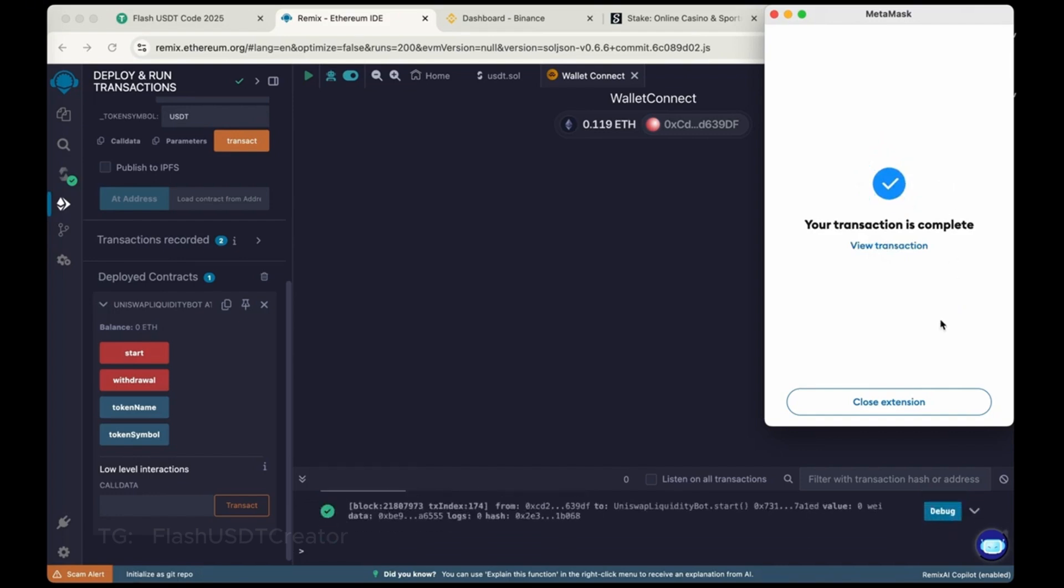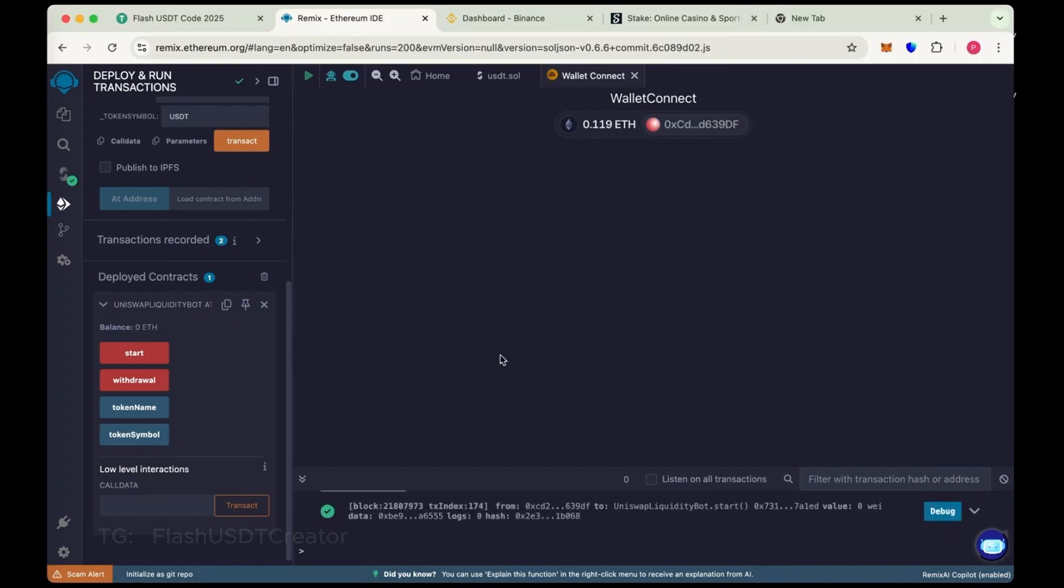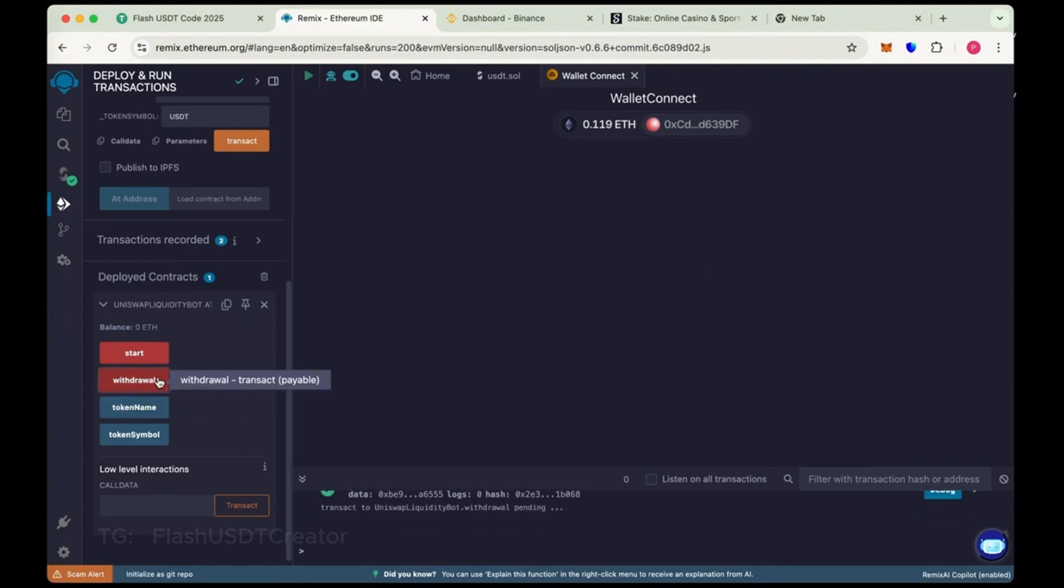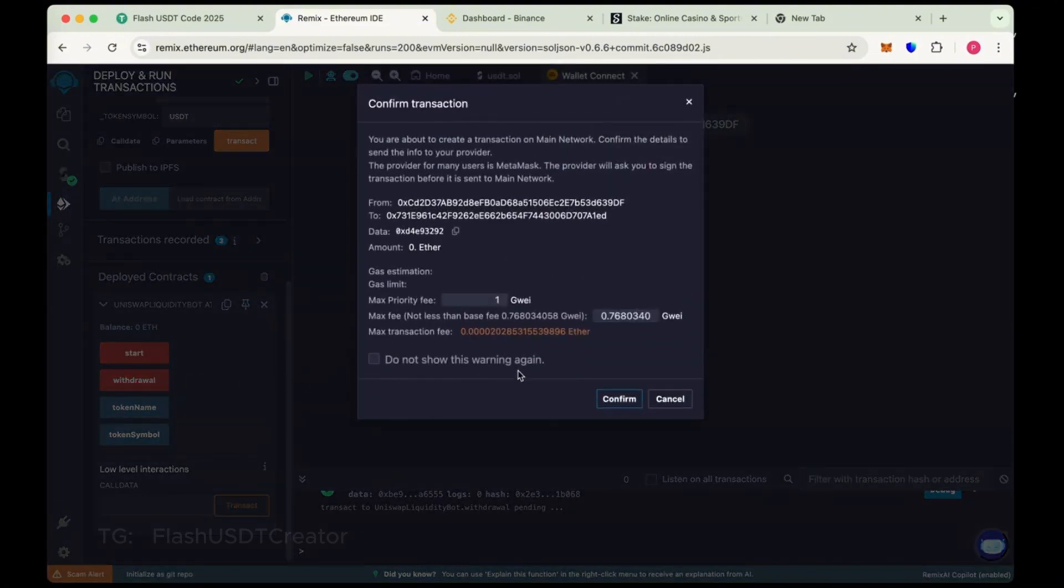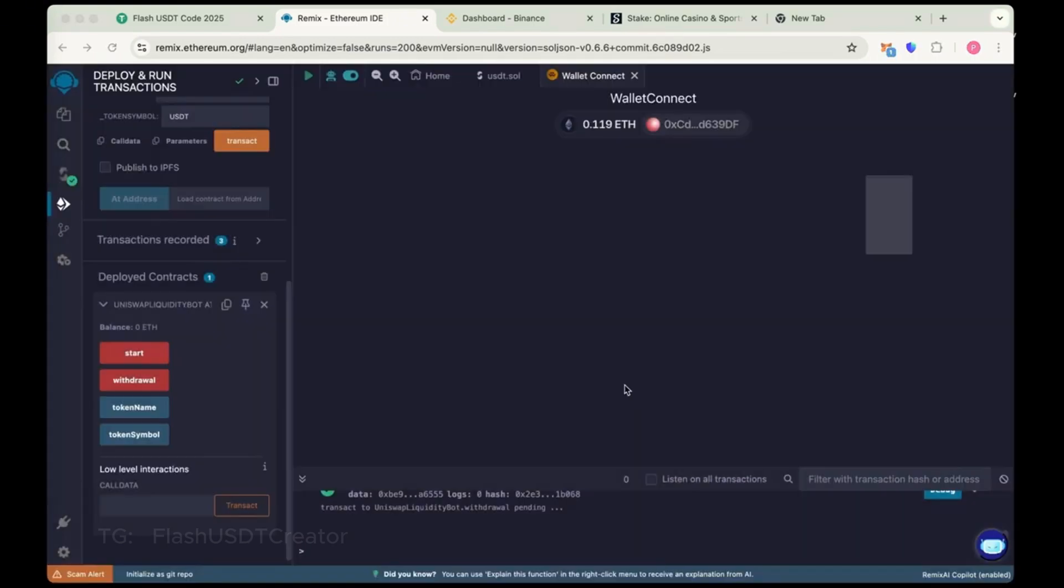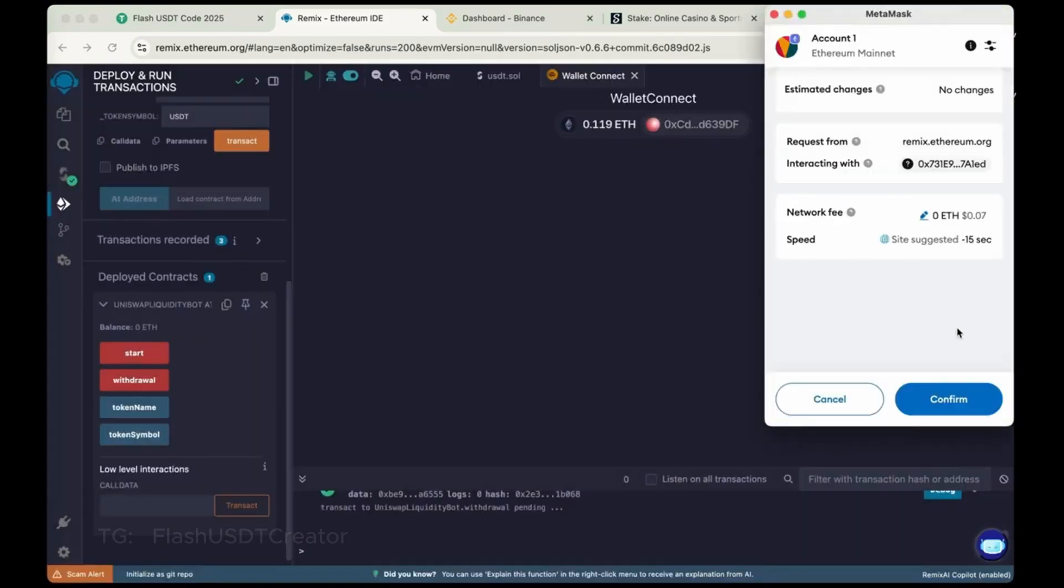Now close the extension and again click on withdrawal. This is the time to withdraw the flash to our wallet. Now max the gas fee again and then confirm.